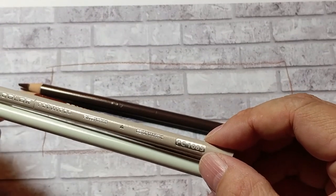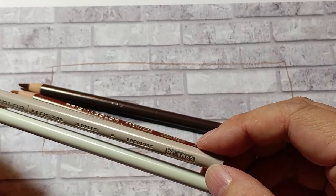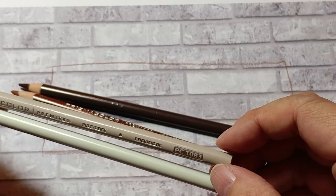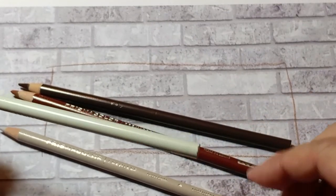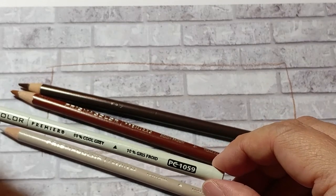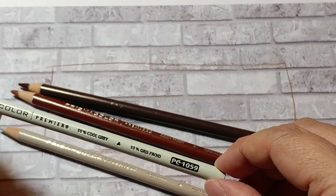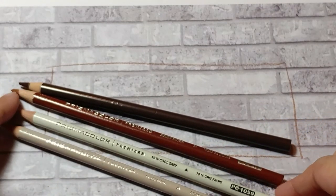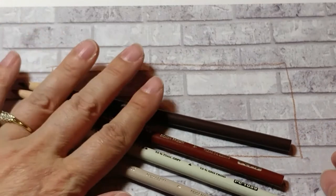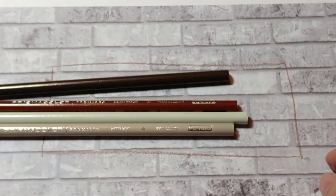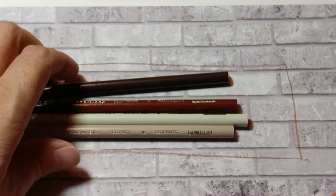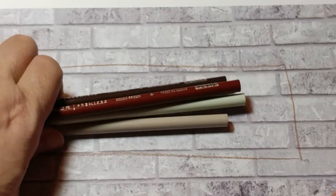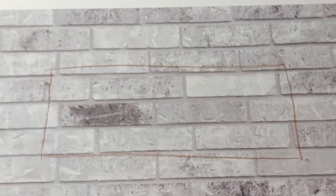Then putty beige at 1083, and 10% cool gray at 1059. Again, use any colors you want. These are just the ones I'm going with. These are Prismacolor.